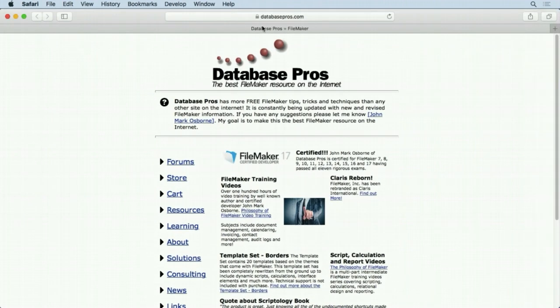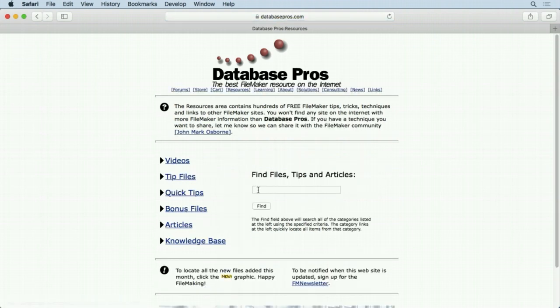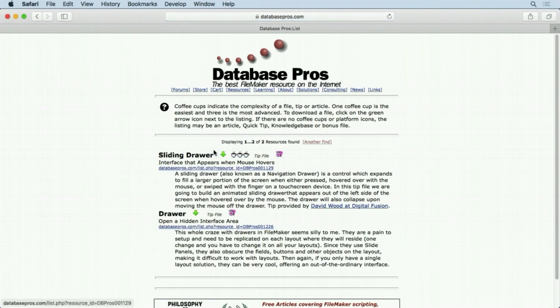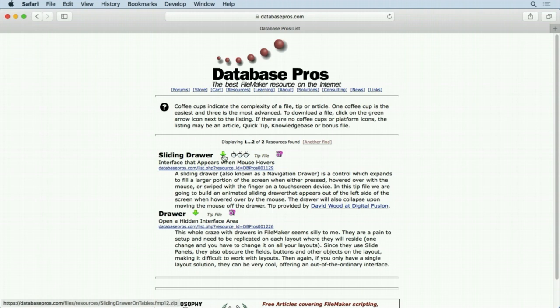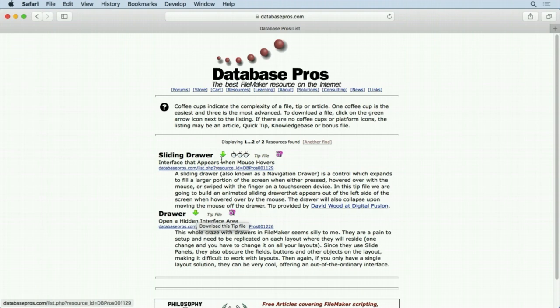All you have to do is go to the DatabasePros.com website, click on the resources link and then type in drawer. Hit the find button. You'll notice you come up with two hits. The one I'm actually using is this example, a very simple example. A more complex one is right here and I would definitely check this one out also if you're interested in this technique, but start with this one and then move on up into the more advanced one.